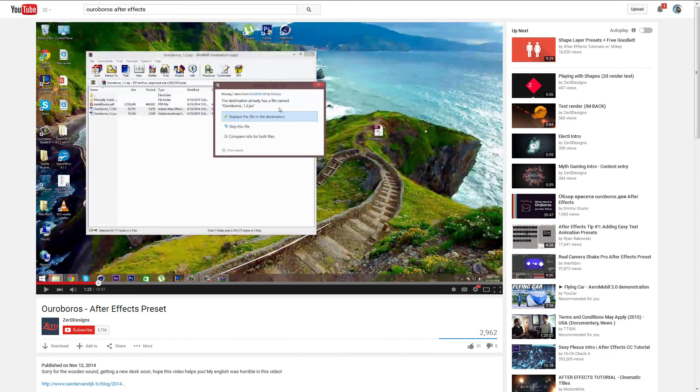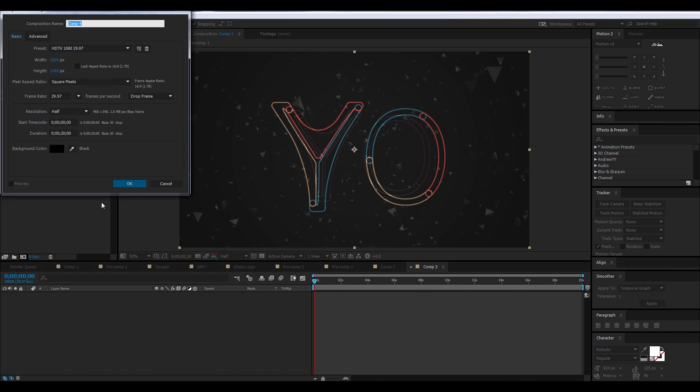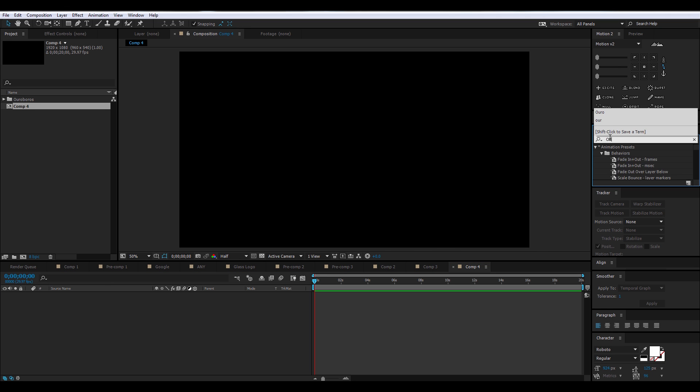Okay, first things first, I'm going to assume that you already have the preset installed. If you do not, check out my description for a link to a video that shows you how to install the preset. Let's begin. You're going to want to create a new composition, call it whatever you want, and search the effects and presets for Ouroboros. Double click.